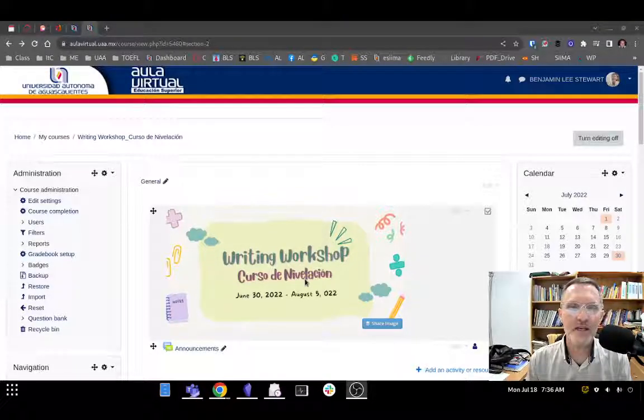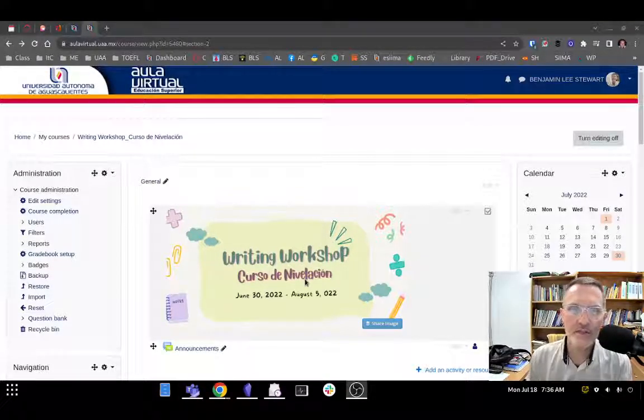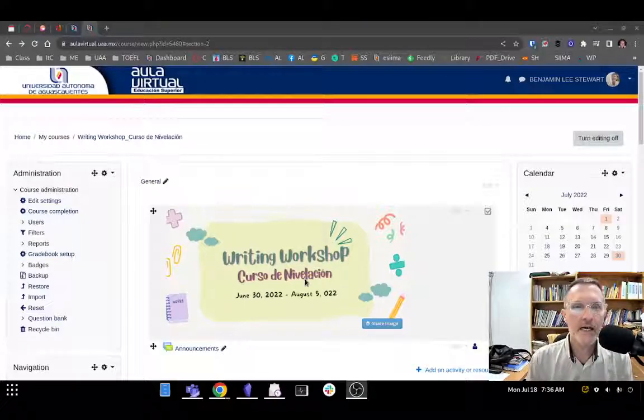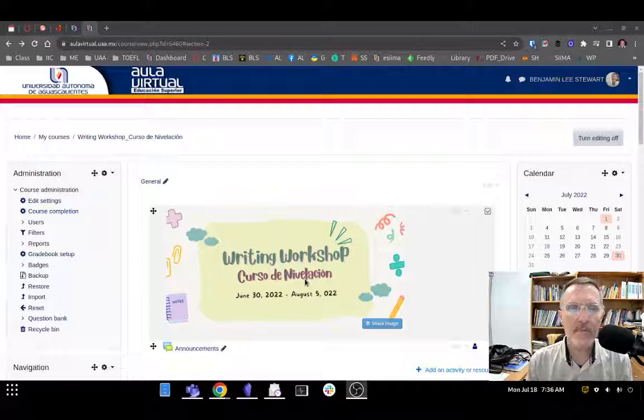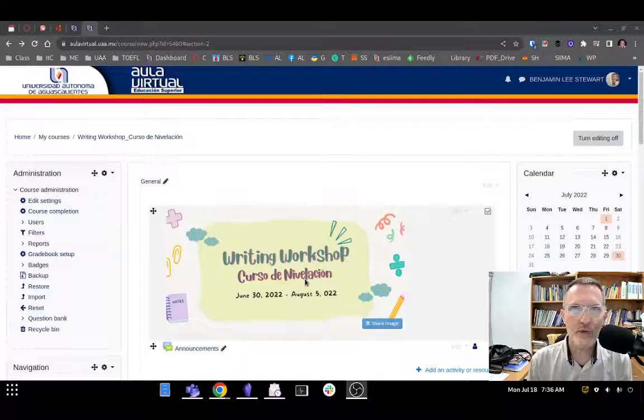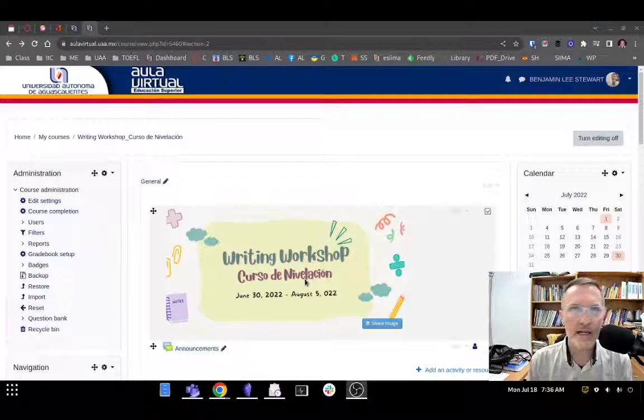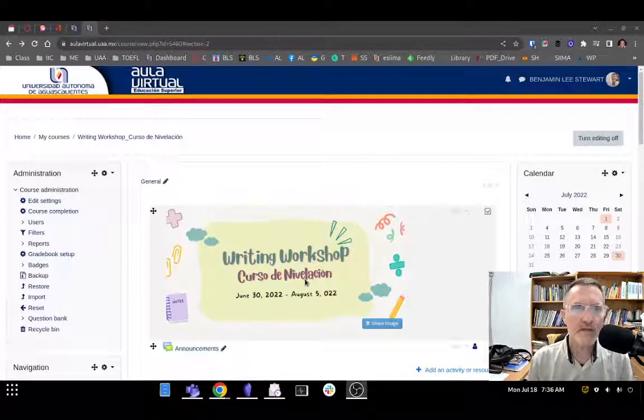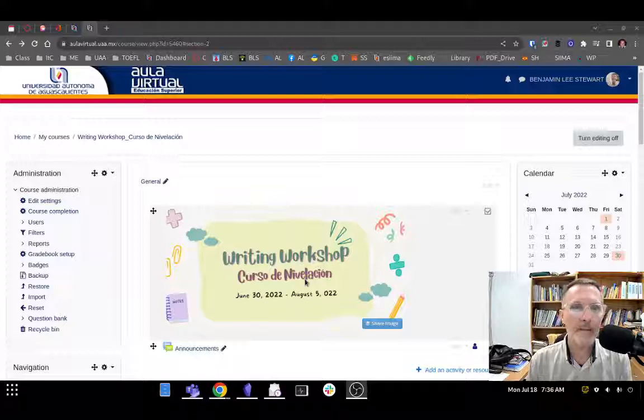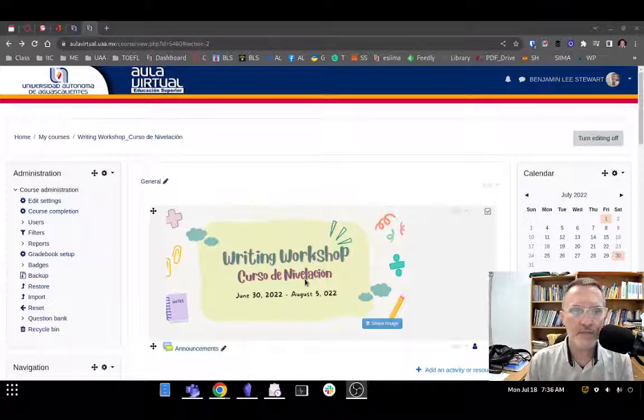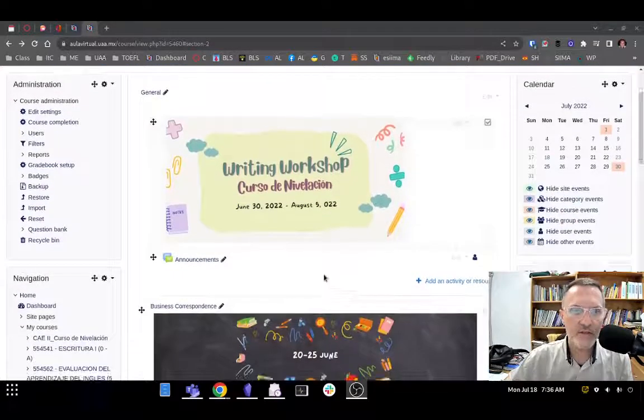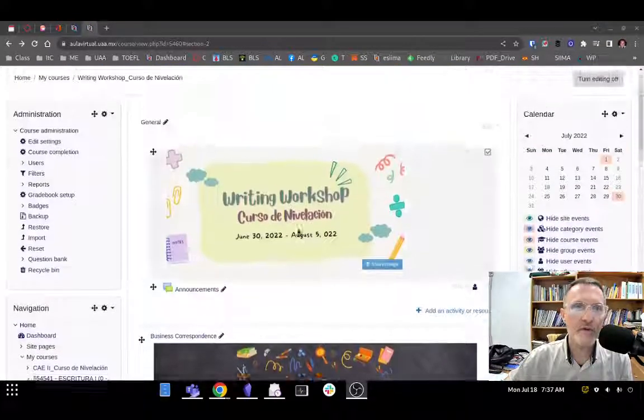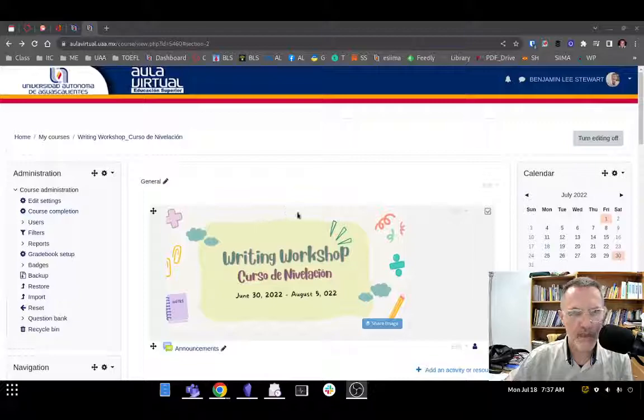For those of you taking el curso de nivelación during June 30th through August 5th, I want to talk about a slight change that we'll be implementing for the last three weeks starting today, July 18th, 2022. The last three weeks of the course will be in our virtual classroom, and I'm going to ask that all of your assignments be uploaded to the virtual classroom.